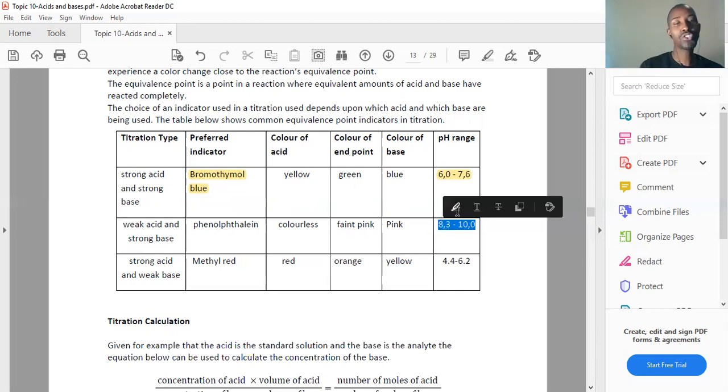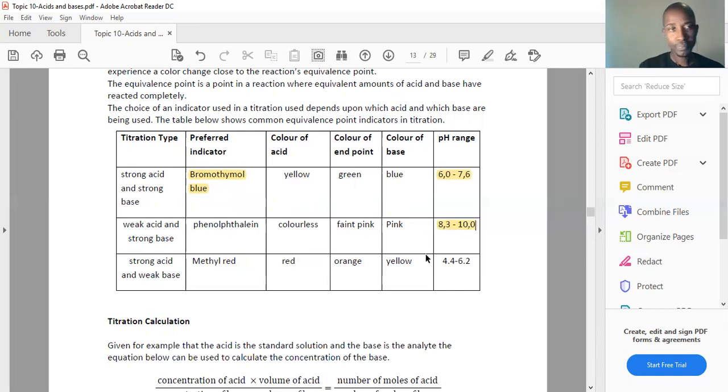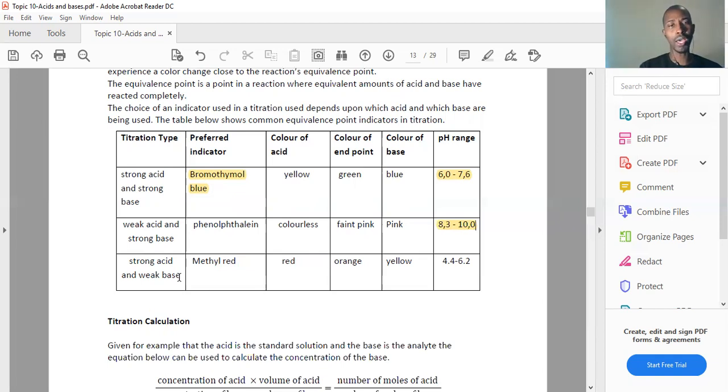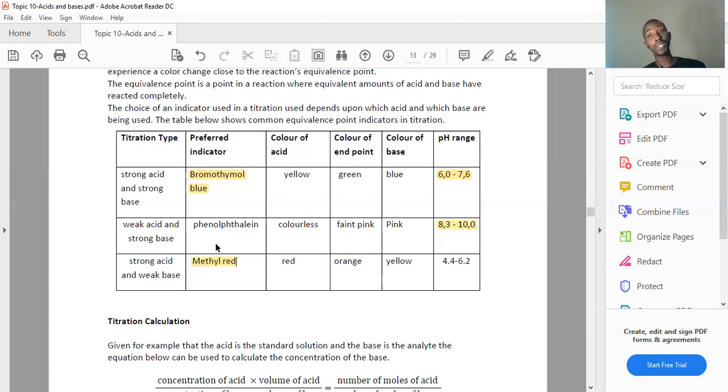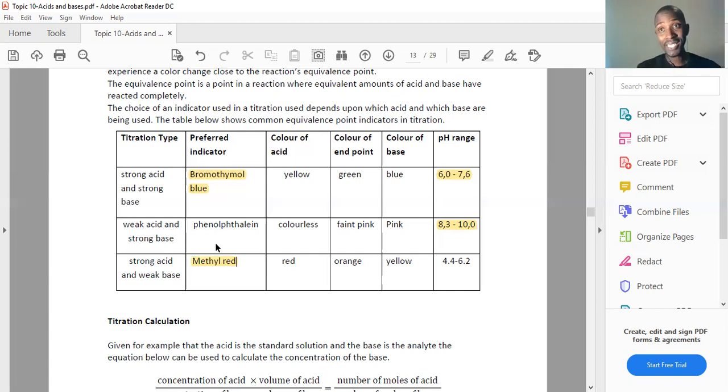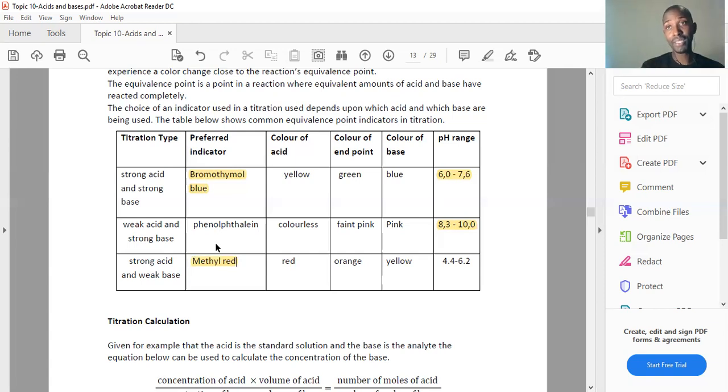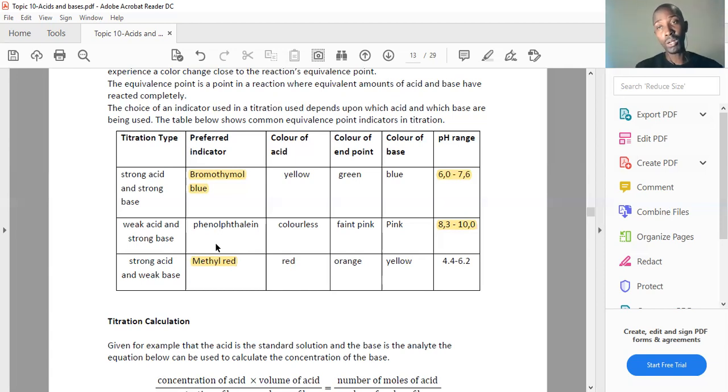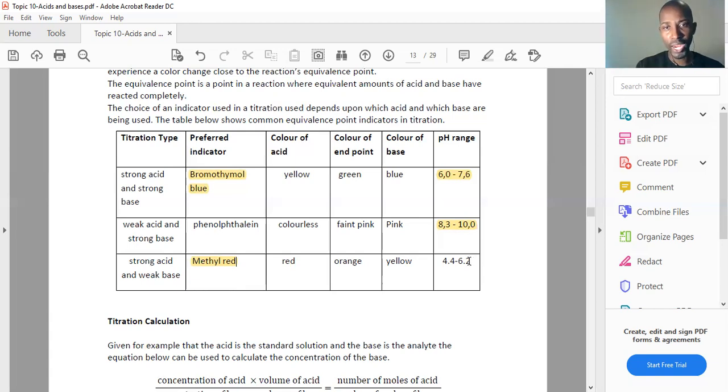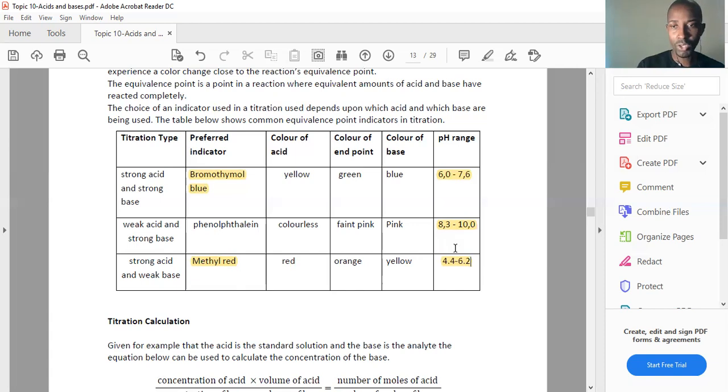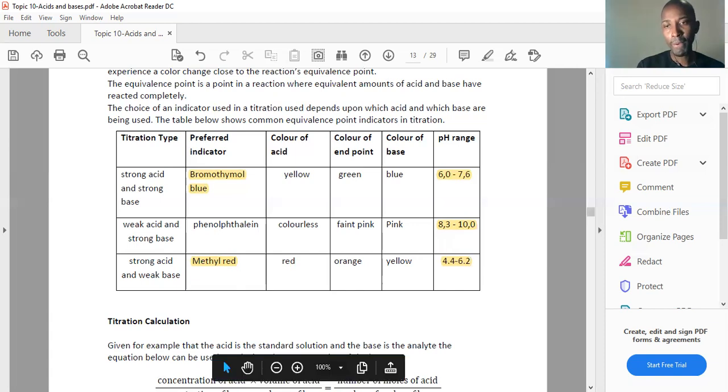When it comes to a strong acid and a weak base, we pick methyl red. Why? Strong acid means the solution is acidic, less than seven. You need something with a range close to the acidic range, the equivalence point of your strong acid and weak base. Therefore, methyl red, whose pH range is between 4.4 and 6.2, is preferred.